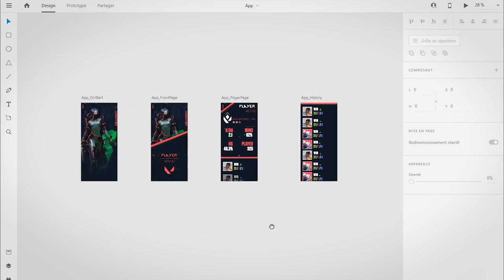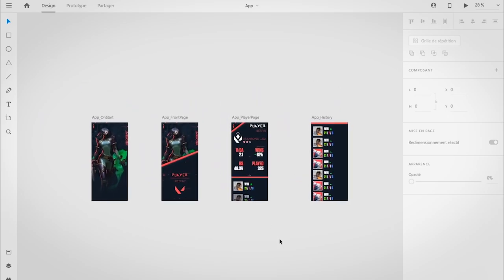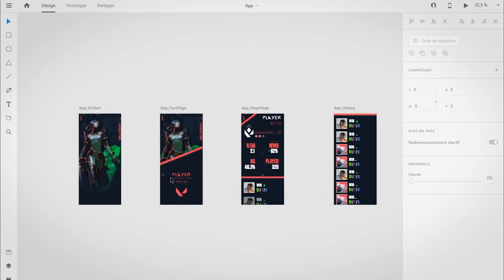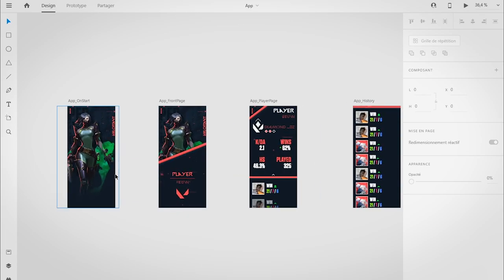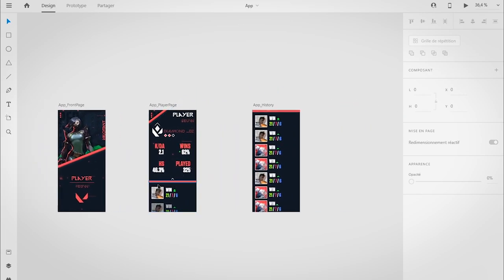All right guys, this is Olium. What's up? So as you may know, Valorant just came out and I decided to create some UI/UX application from it.